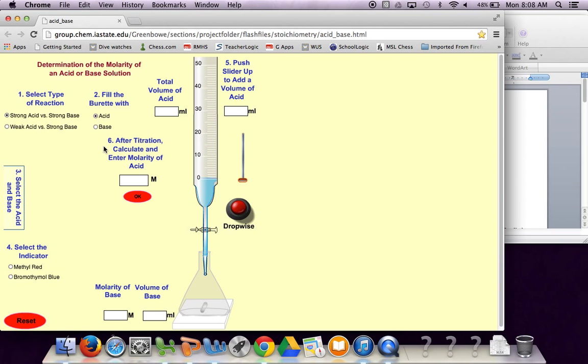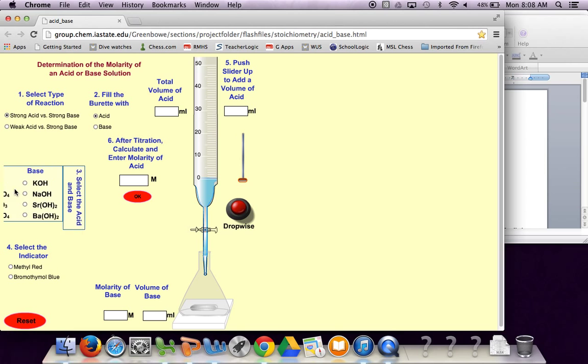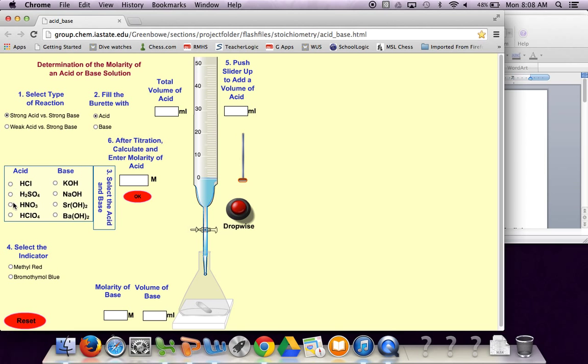You can put base in your burette but bases tend to eat glass so we don't like to do that. We're going to select the acid and the base. Let's click on maybe HNO3 nitric acid and some potassium hydroxide.